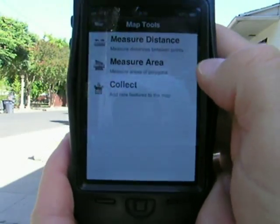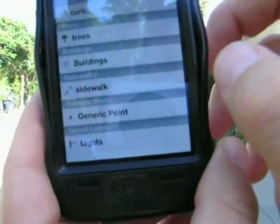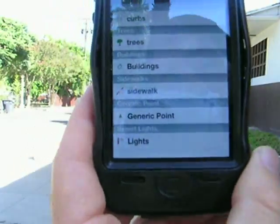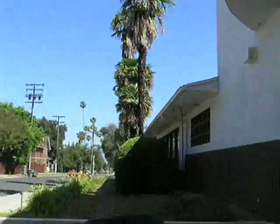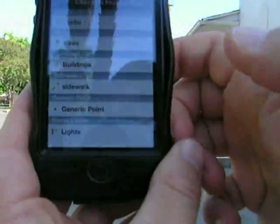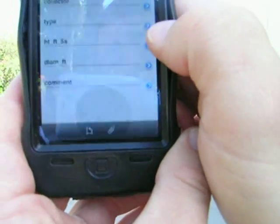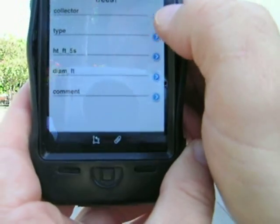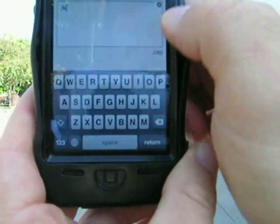So let's say I want to collect something here in this map. I hit the wrench, and then I'm going to collect. Let's say I want to collect trees — I want to collect that palm tree right up here. So I do a collect, and I say trees, and then the collector: JK — that's me.